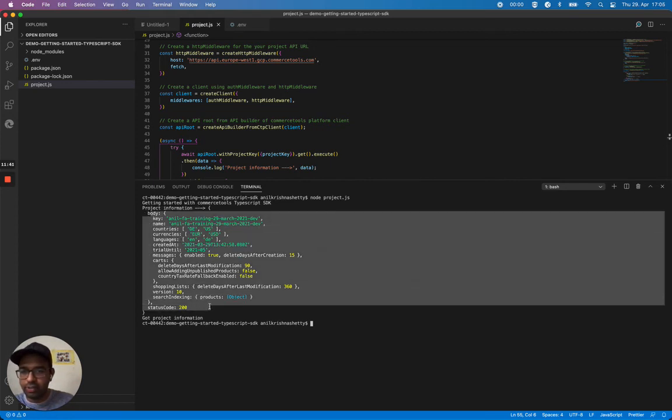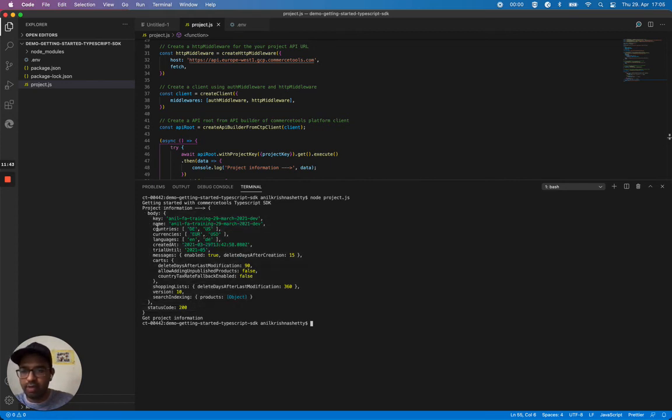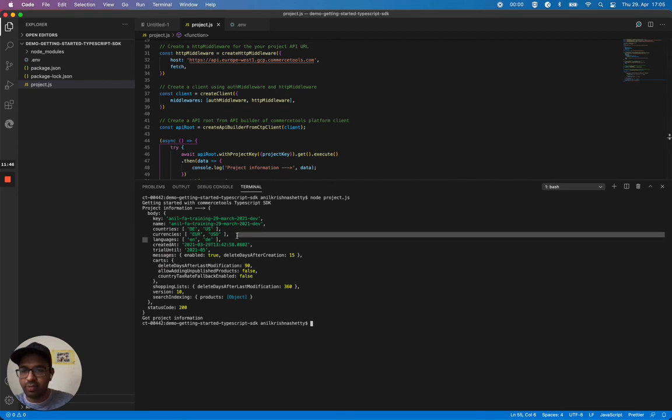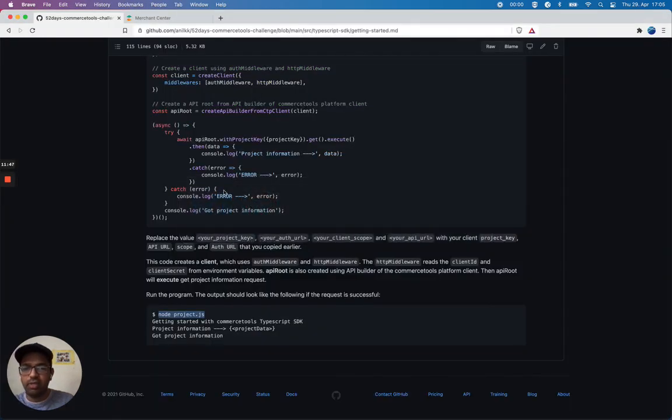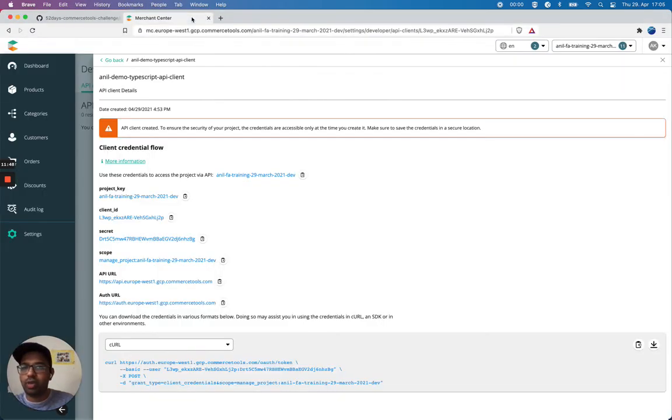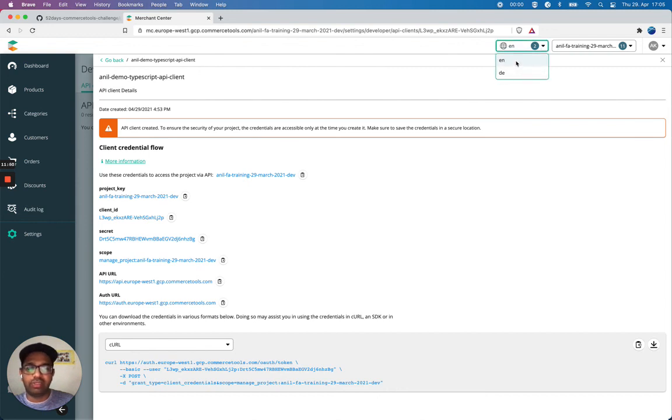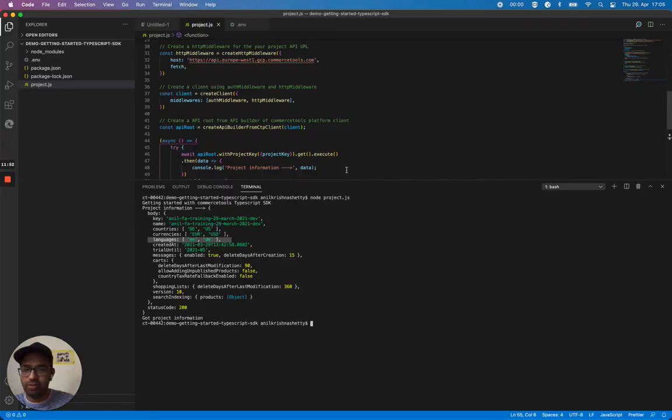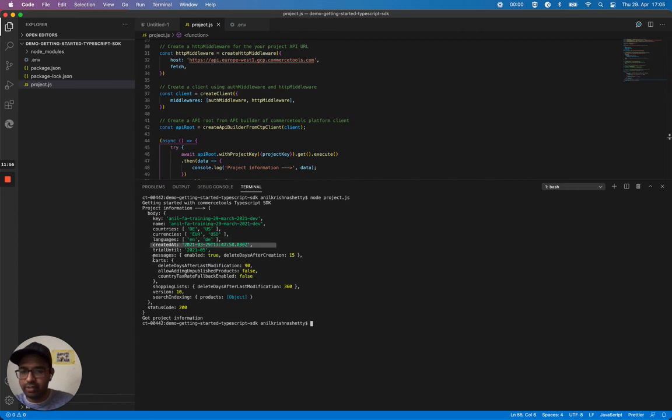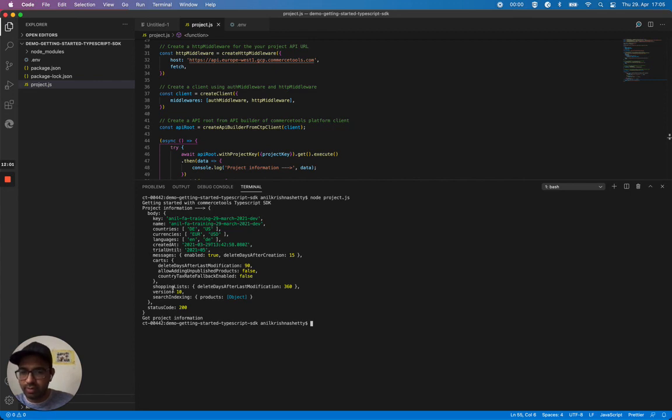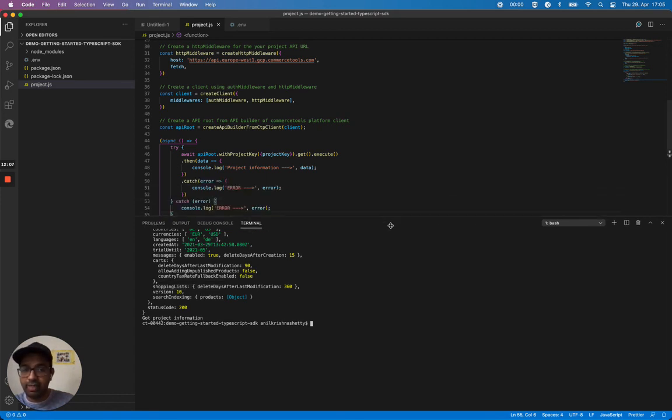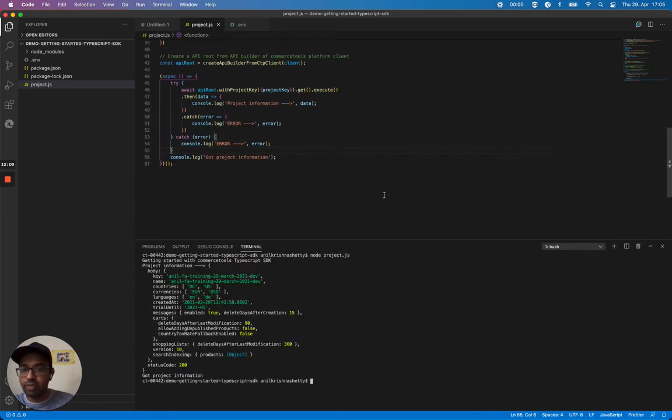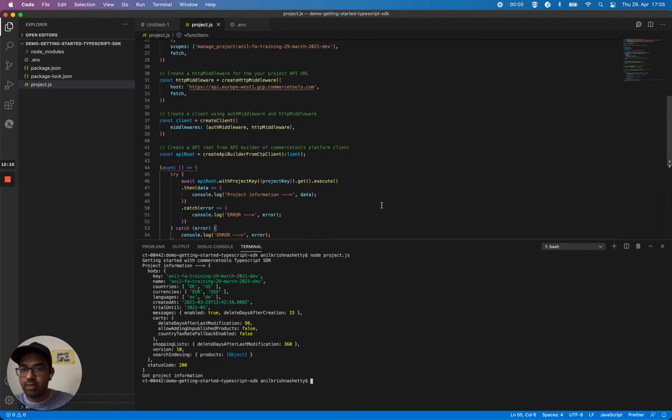And my project key, name, and countries I supported, and currencies I have, the languages I support. Just a quick thing - you can see here I support two languages, English and German now. And you see that information is retrieved and created, and trial until - this is a trial project. There are some more additional information. So basically the example works now.